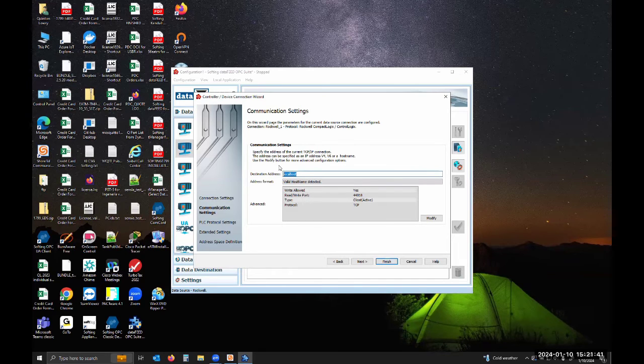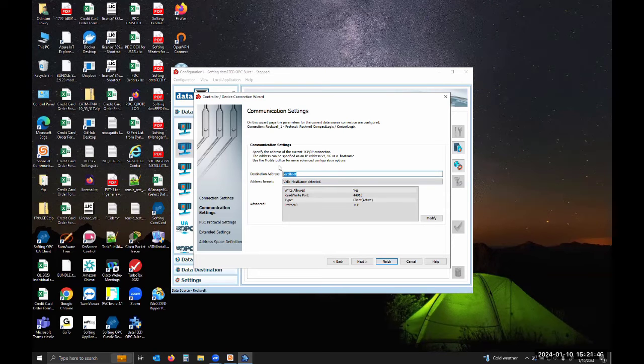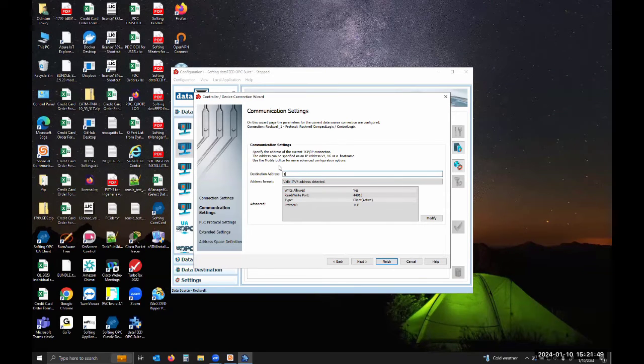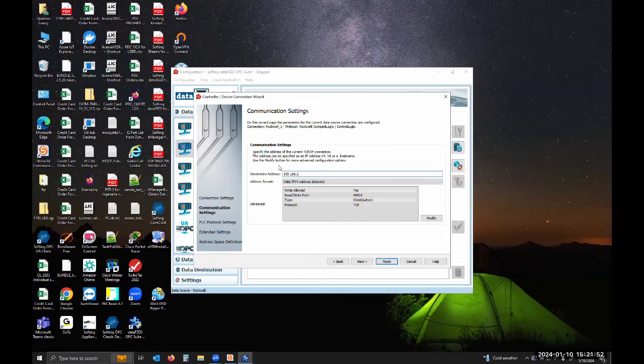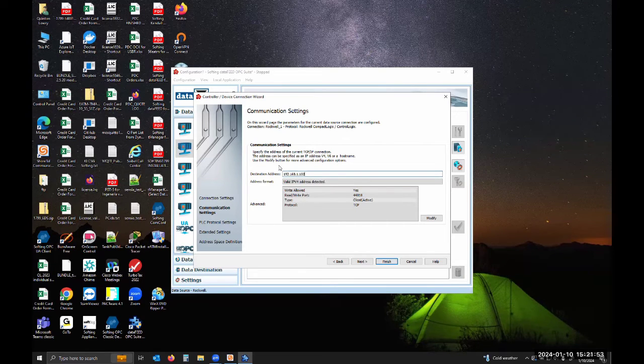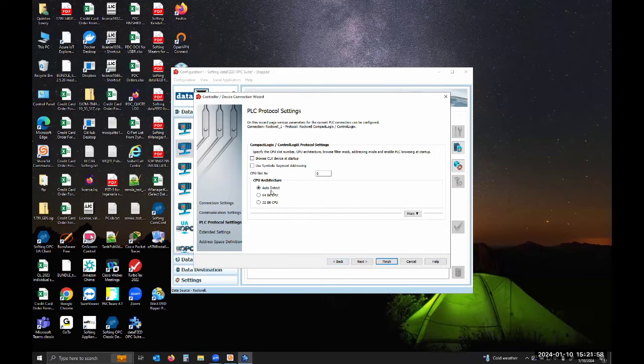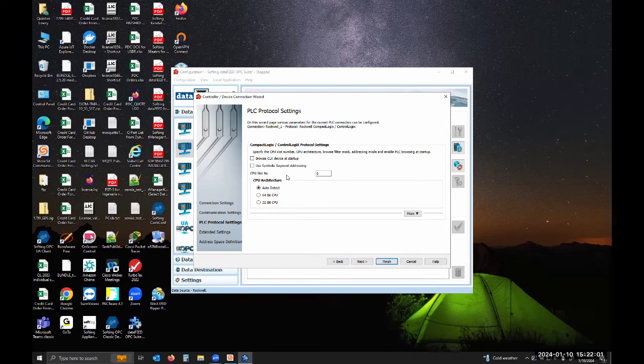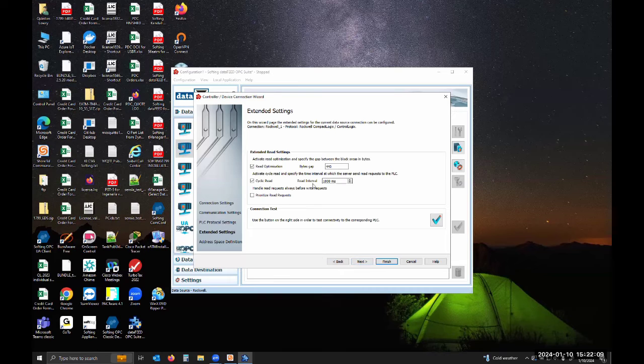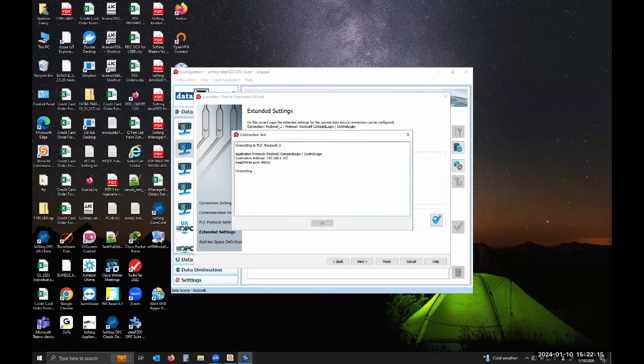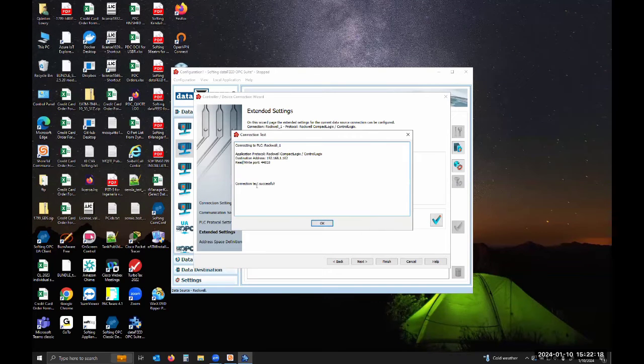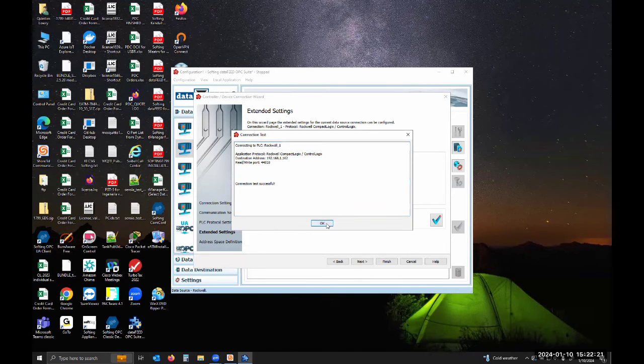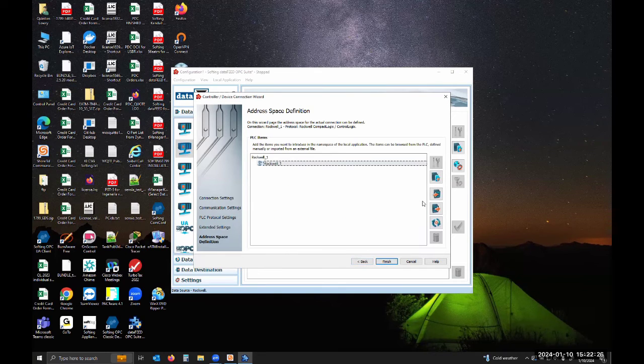In my case, I'm connecting to a Control Logix module, so I'm going to put in the IP address of my bridge card for that Control Logix module. I can hit next. You can hit browse CLX device at startup, so that's when data feed starts up. I'm going to leave it at the defaults. There's also other settings in here that you can modify, but I'm going to leave it as default. You can hit connection test and you can see we are successful. There is a controller at that IP address.